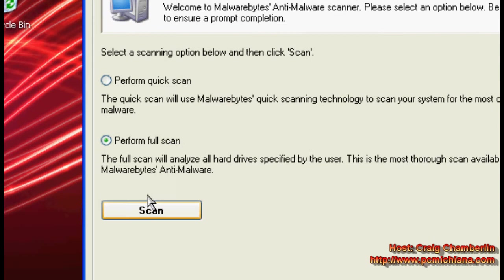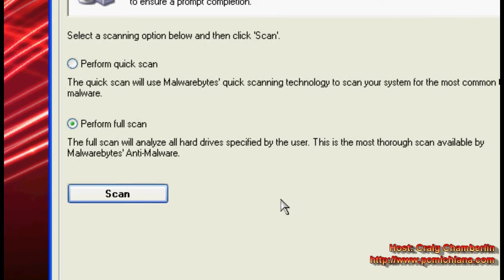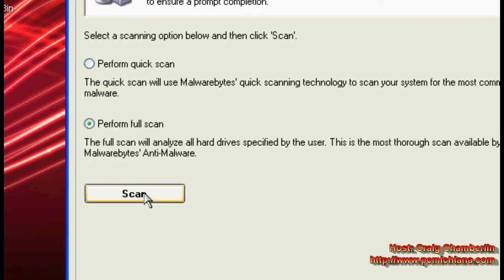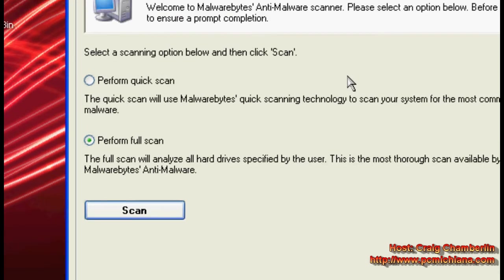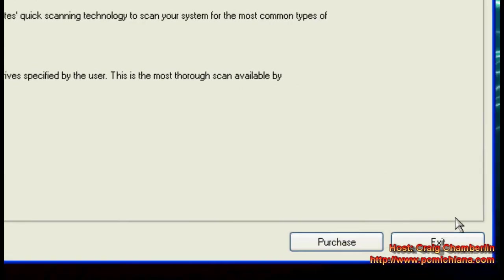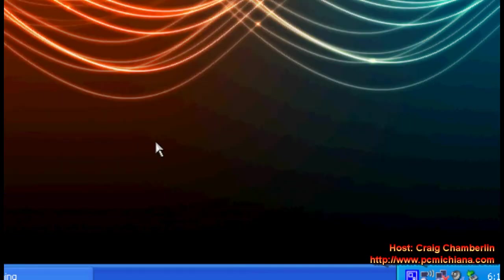Click full scan. We want to make sure we remove everything. The quick scan is fantastic but go ahead and do full scan for this purpose because we're doing a deliberate speed up. Then click scan and remove anything that it may find and then go ahead and exit out of the application.